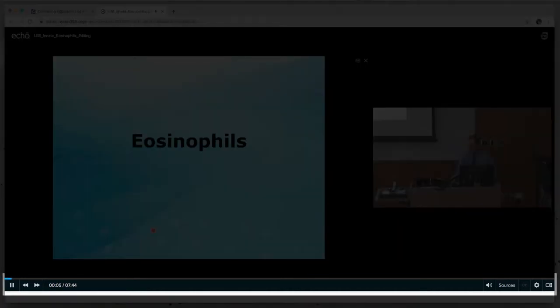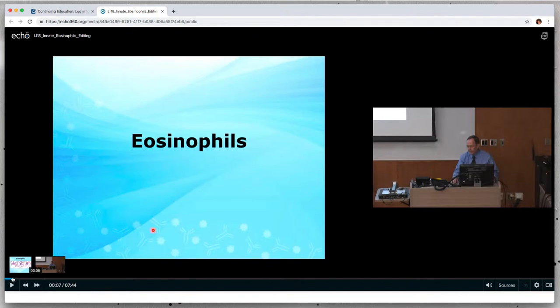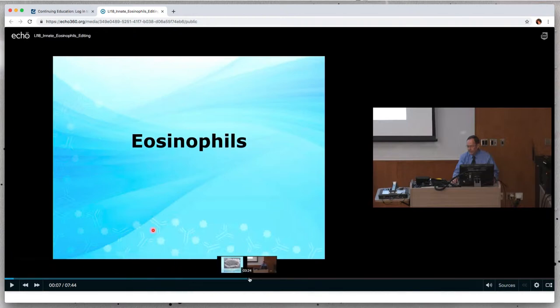Note the toolbar at the bottom of the screen. The line at the top of the toolbar is a progress bar that graphically represents how much of the lecture you have completed. As you move your cursor along the progress bar, you can see an image of the presentation at each time point.